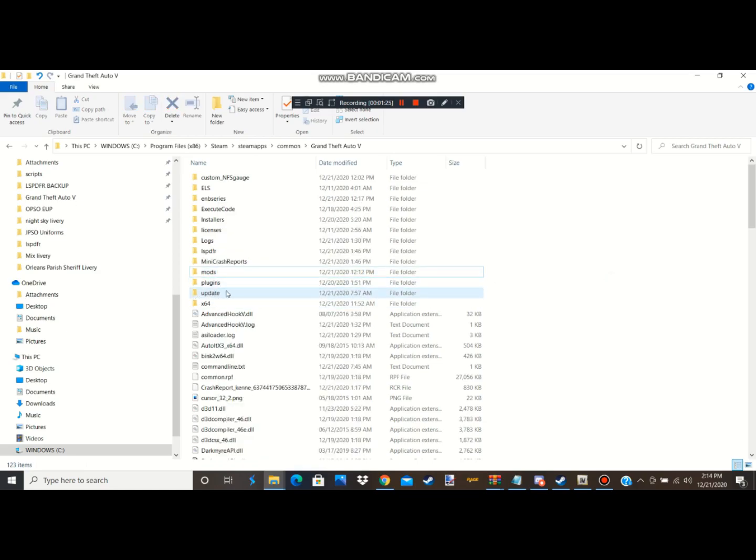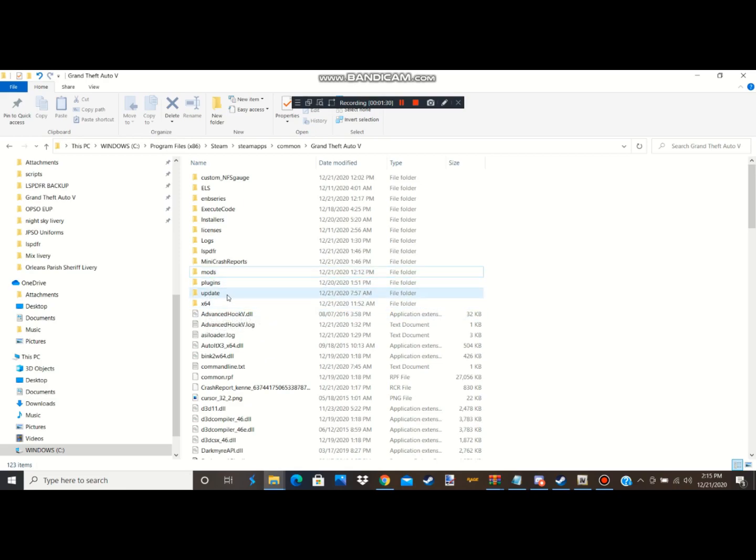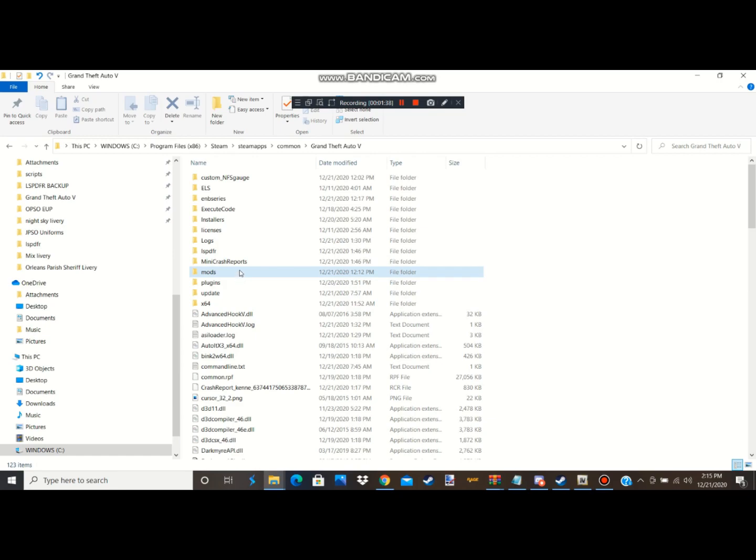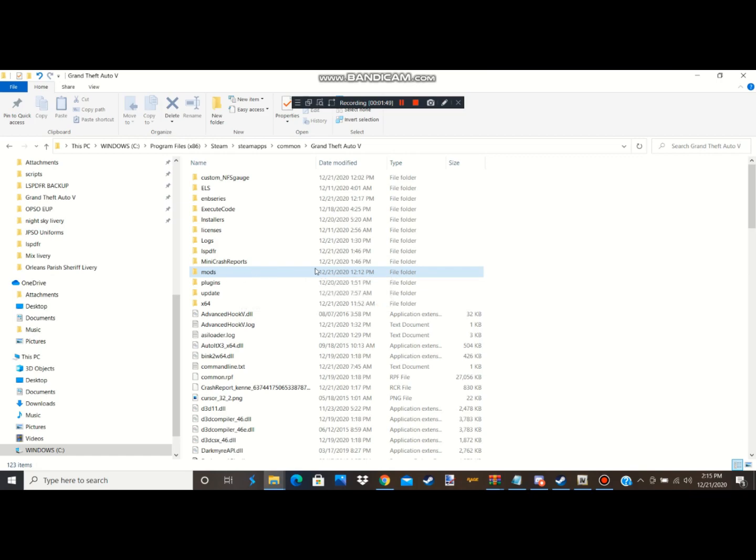You see what I did was I deleted my mods folder and I deleted my x64 and update, but don't do that because it took forever for me to wait for GTA 5 to install. So only delete the mods folder guys, and the reason being is because they claim that they got old plugins and old mods in it. So delete that, this is my new one I created.